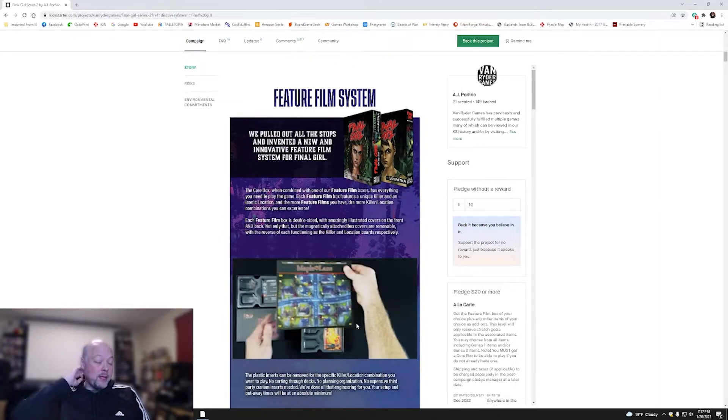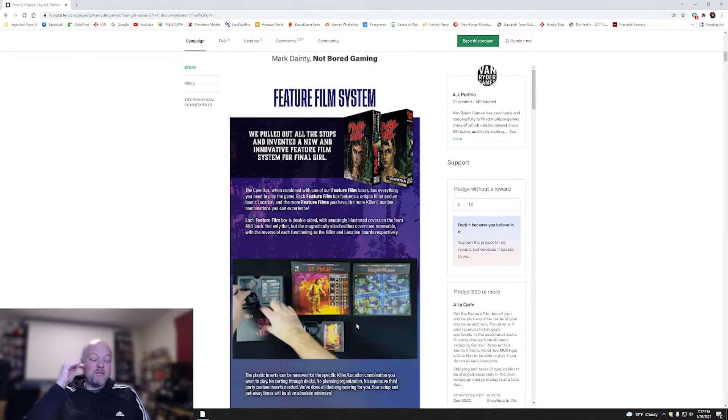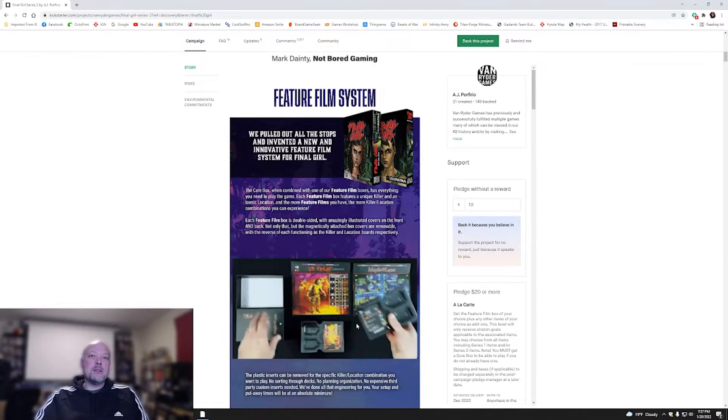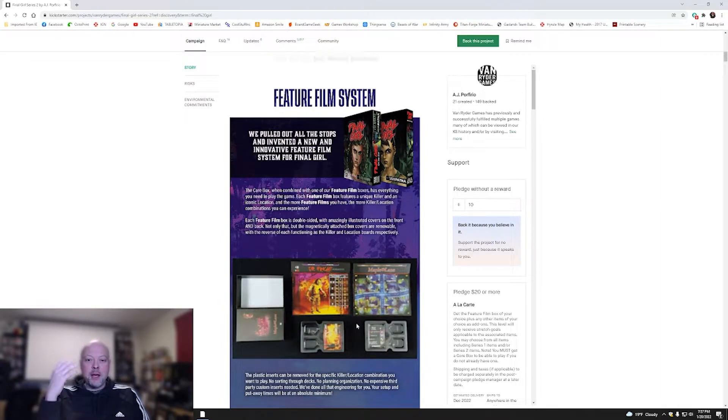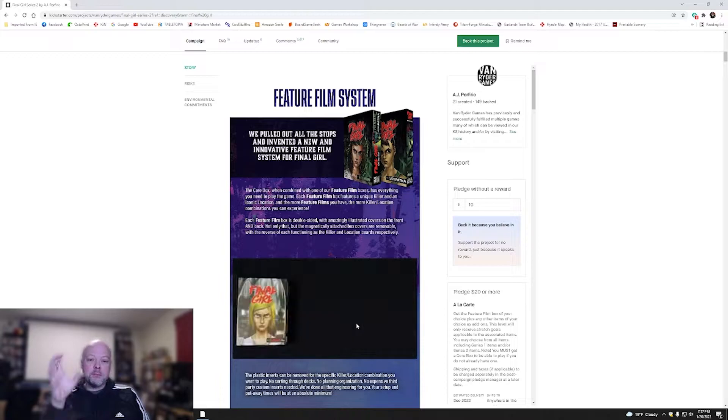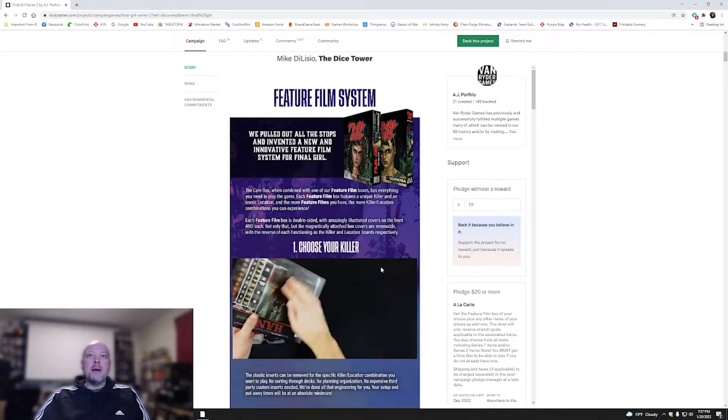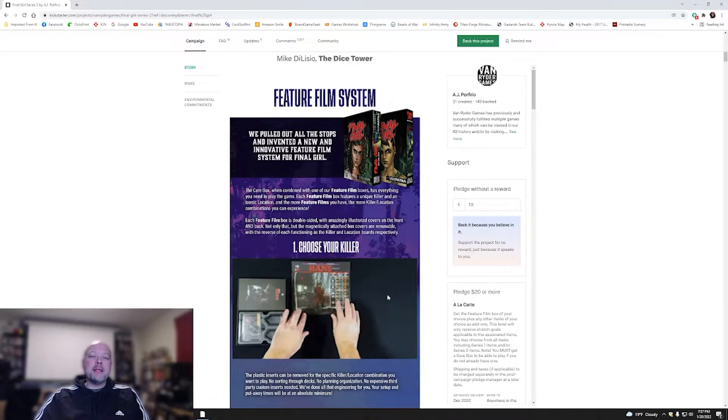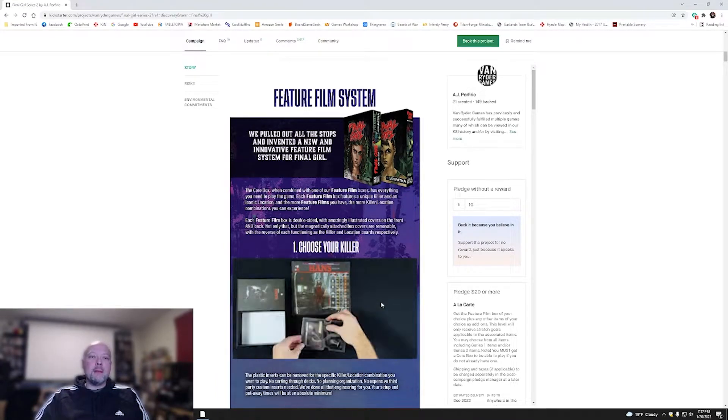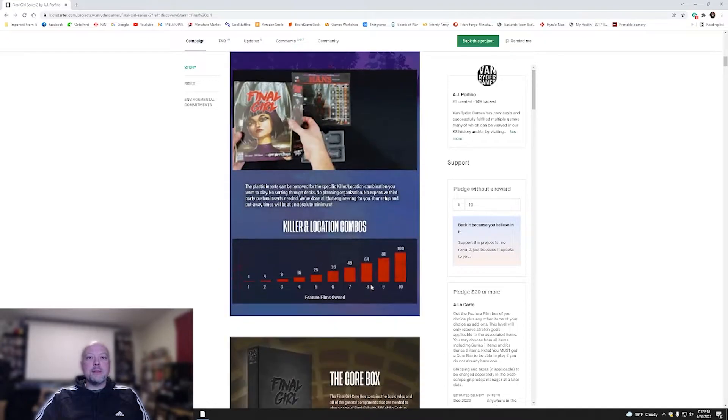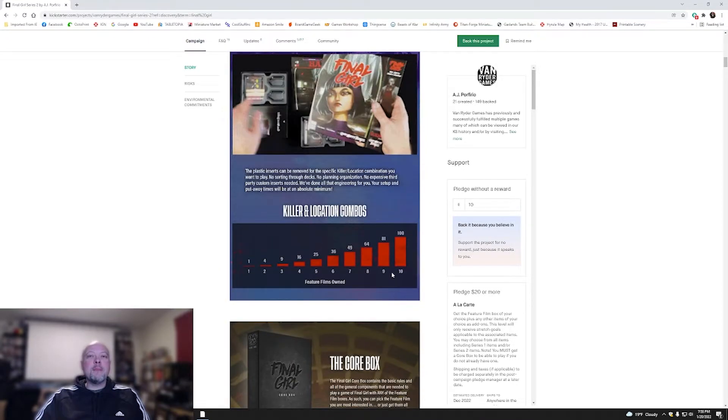Dice Throne, their storage system is fantastic. You want to play with a character, you just pull out the box, pull out the insert, you're good to go. And I really like this idea of everything being easy setup and easy teardown. That's fantastic.